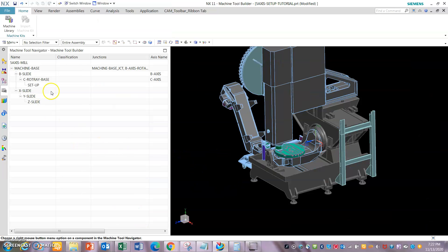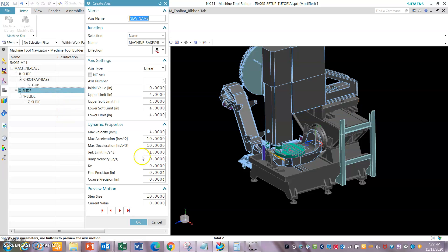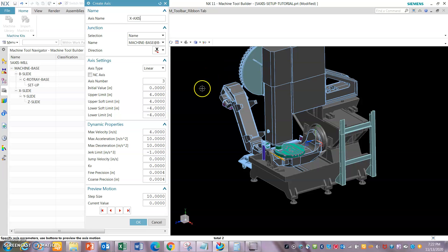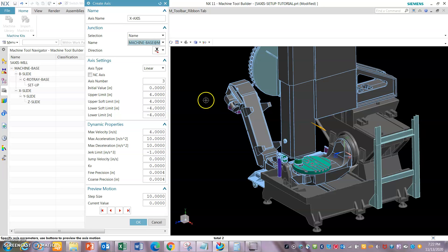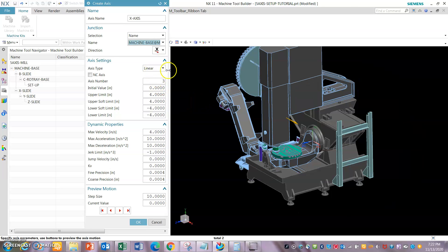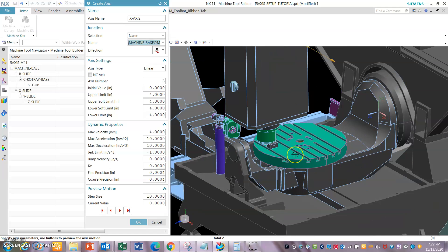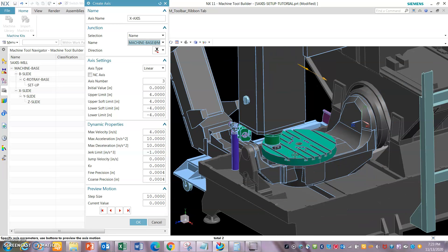Now that we have all the slides, we'll go and add the axes. Insert axis — give it the name X axis. Since the tool is moving in this case, you can go and give it the positive X direction. Also make sure the reference is selected as the machine base junction — that's the machine zero that we selected. It's a linear axis. Now you need to find out from the assembly model where the X, Y, and zero reference is with respect to the machine zero.